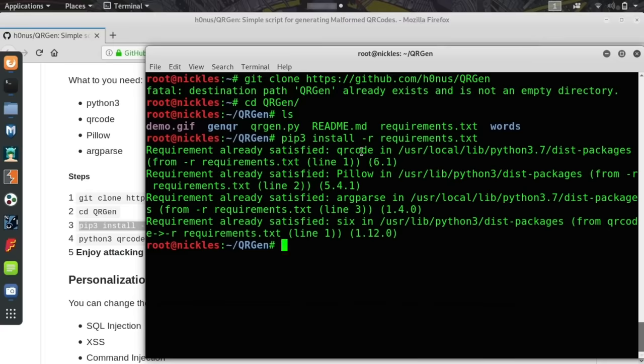When it finishes installing, then we should be able to just run it and see what happens. We can see it's qrgen.py.